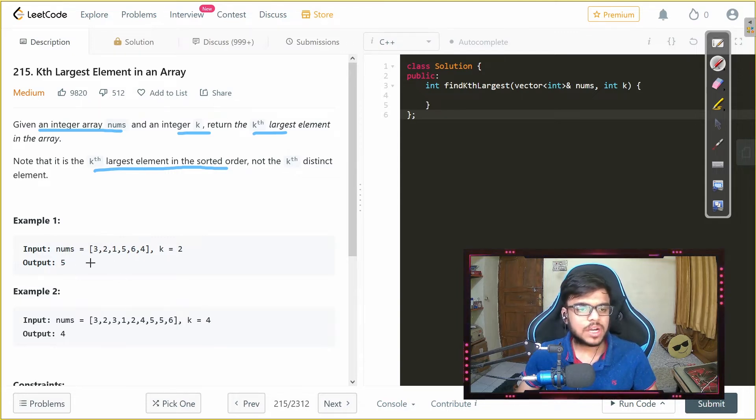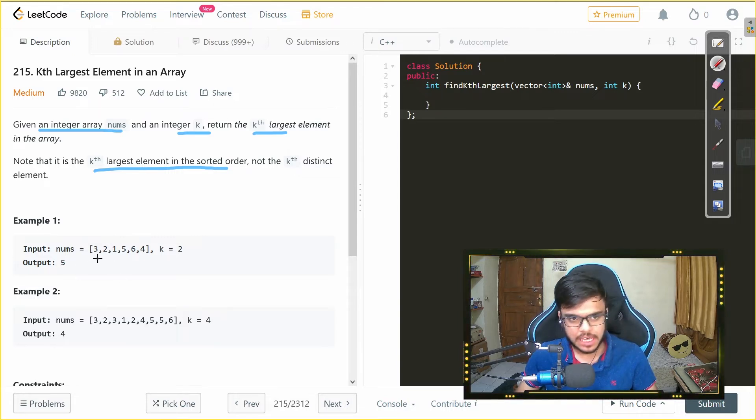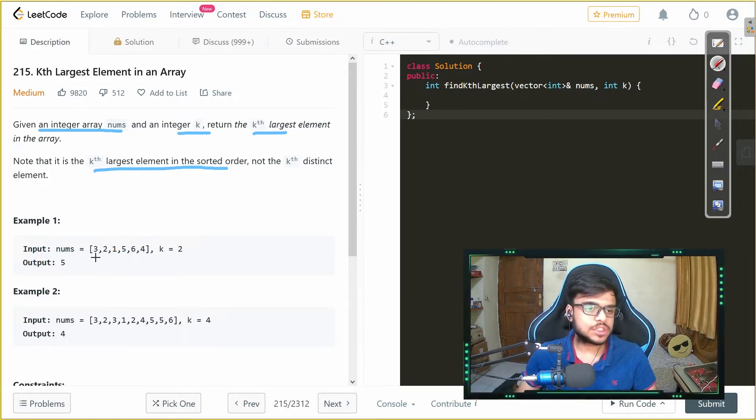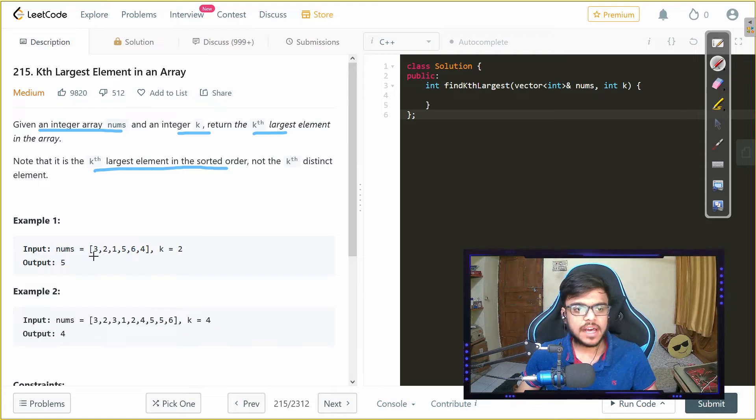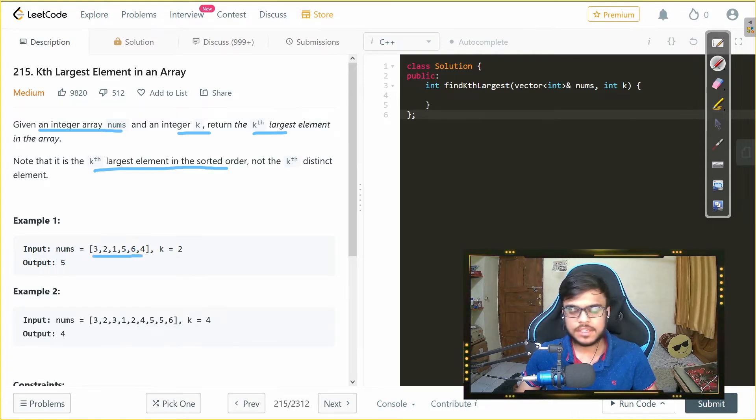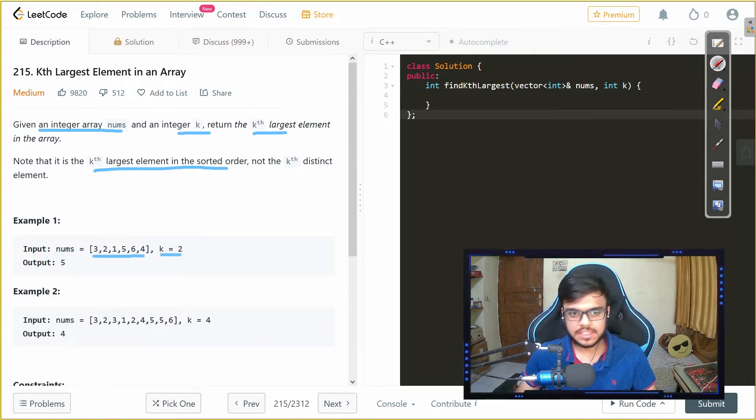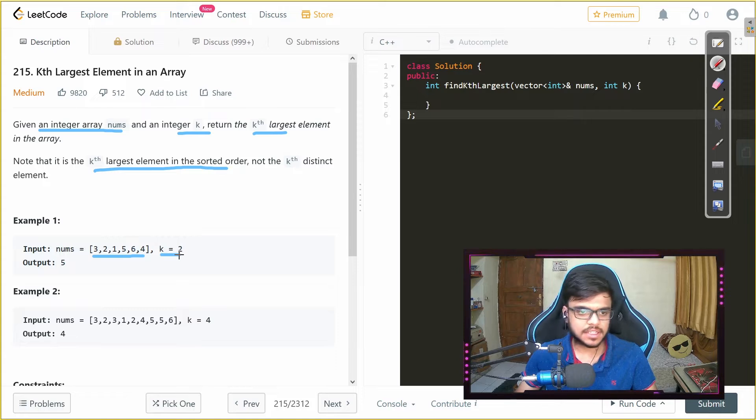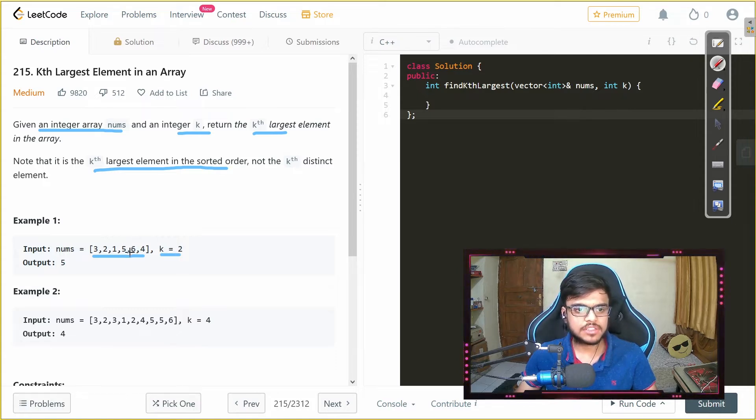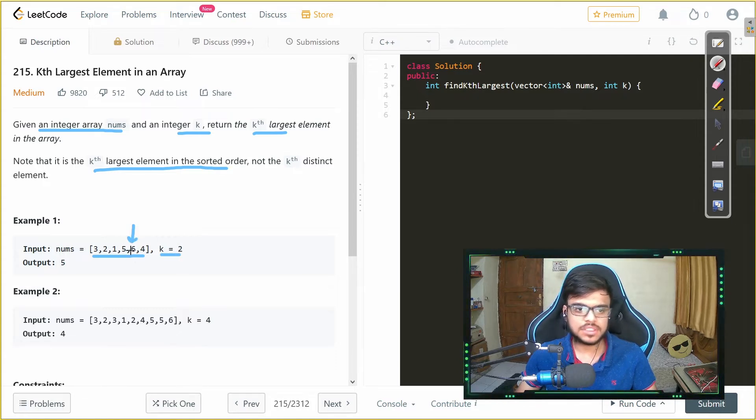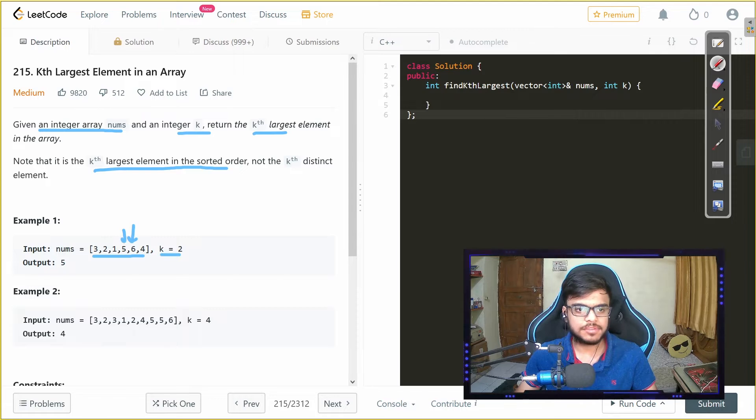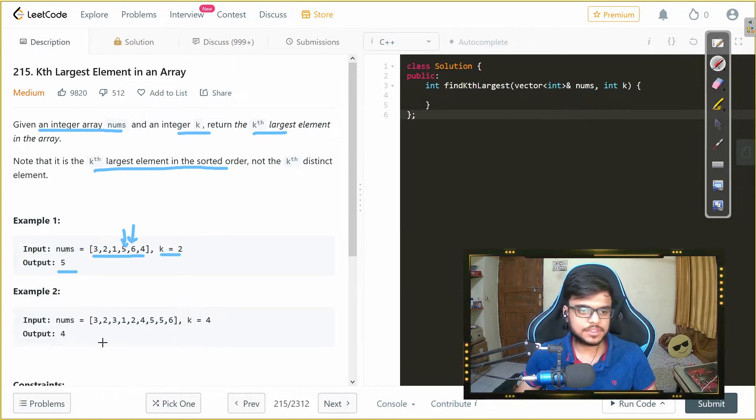Now if we look at the examples, we have the first example as the array including 3, 2, 1, 5, 6 and 4 and we need to return the second largest. That is if we see here we have 6 as the largest element, so the second largest would be 5. That is why we return 5.